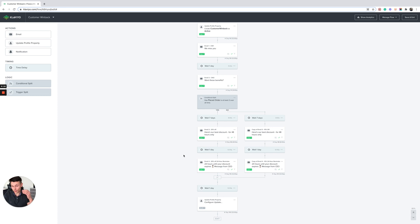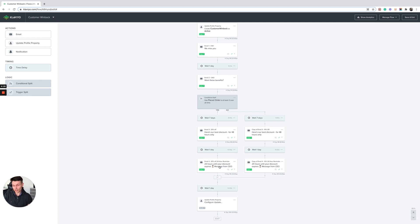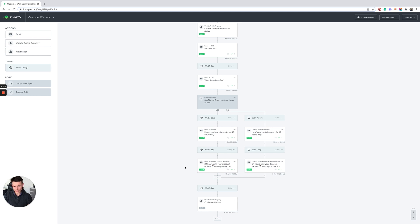So just go in, remind them again of the value proposition. Say it's your best coupon, best offer that you're able to offer, and just remind them of that time sensitivity. If there is no response to this, then obviously you will pass through.